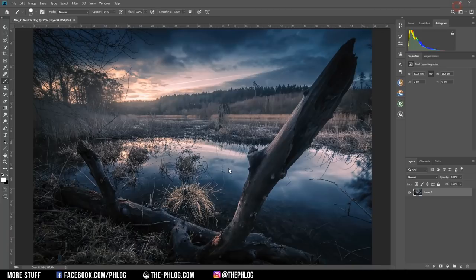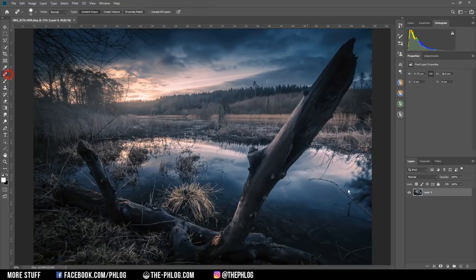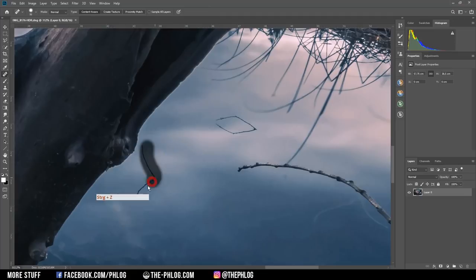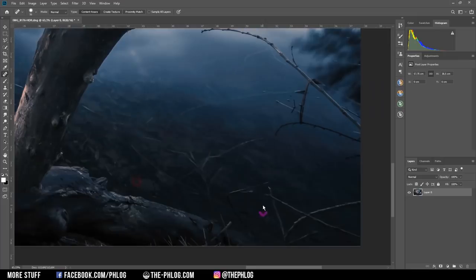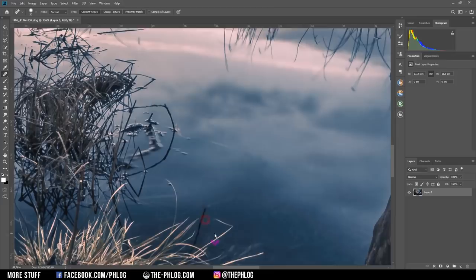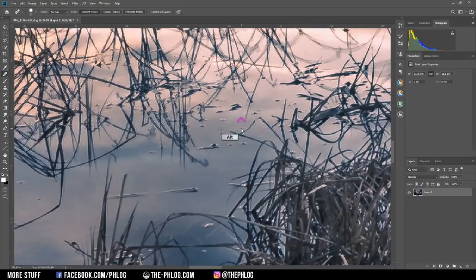And first, I want to clean up the foreground a little bit because there's really much going on. So I'm using the spot healing brush and then I'm just starting to brush over all the things I want to have removed.